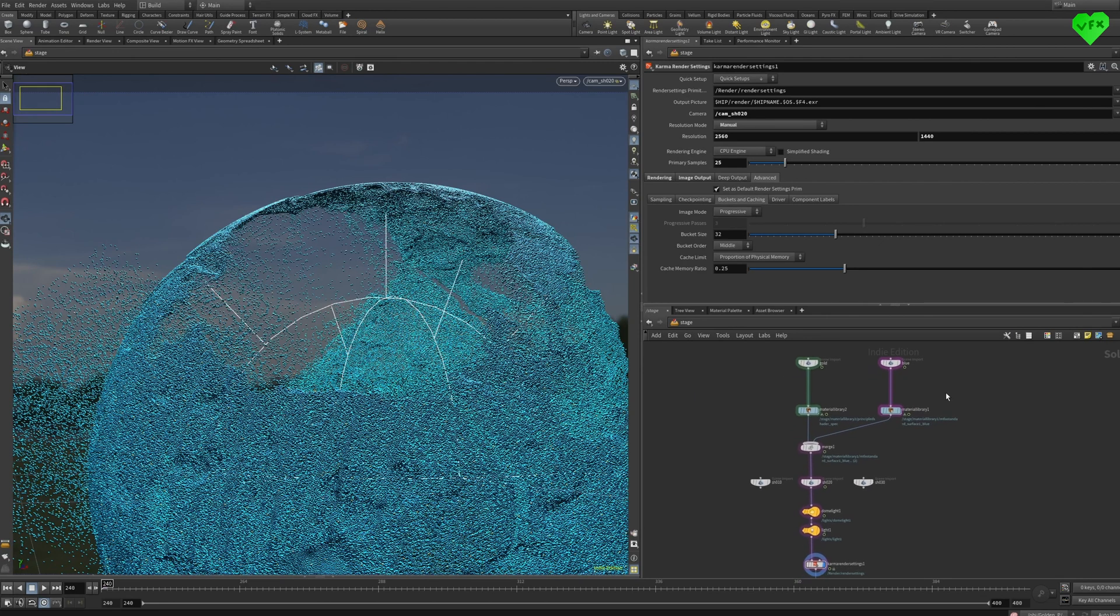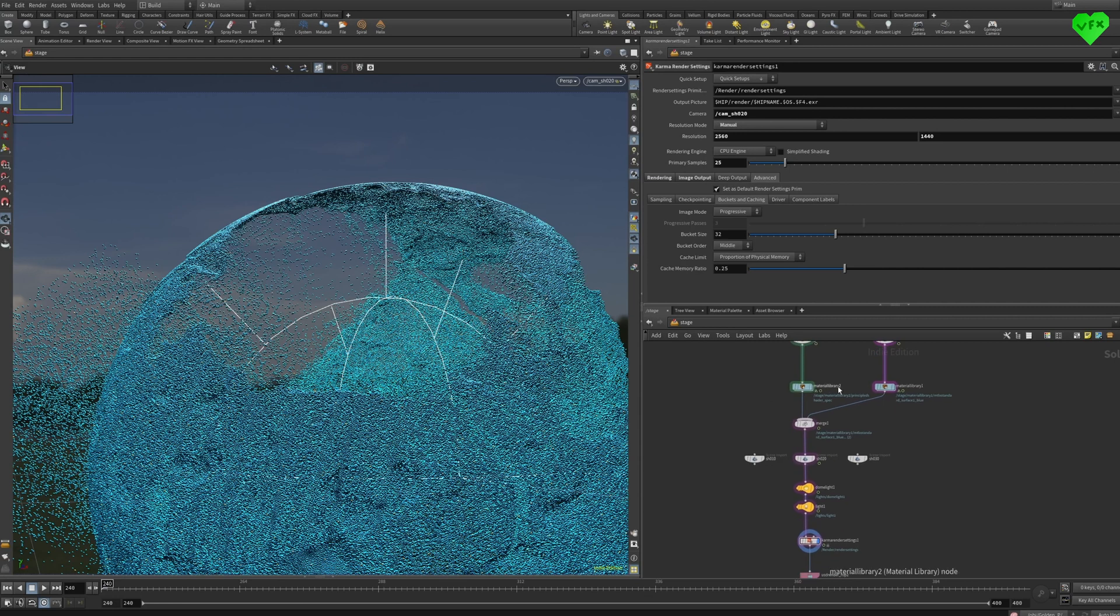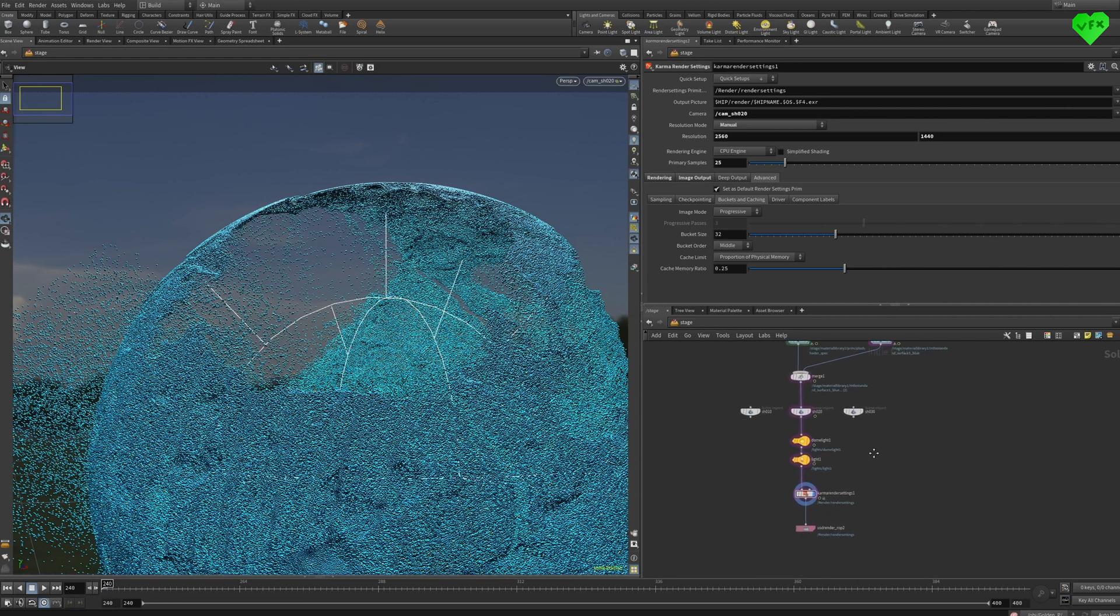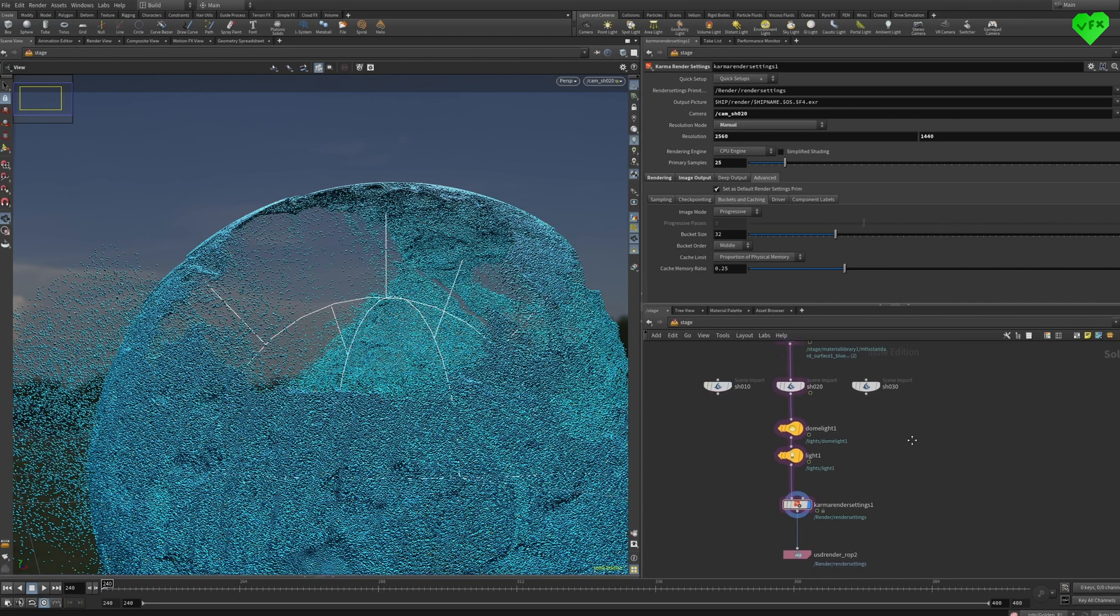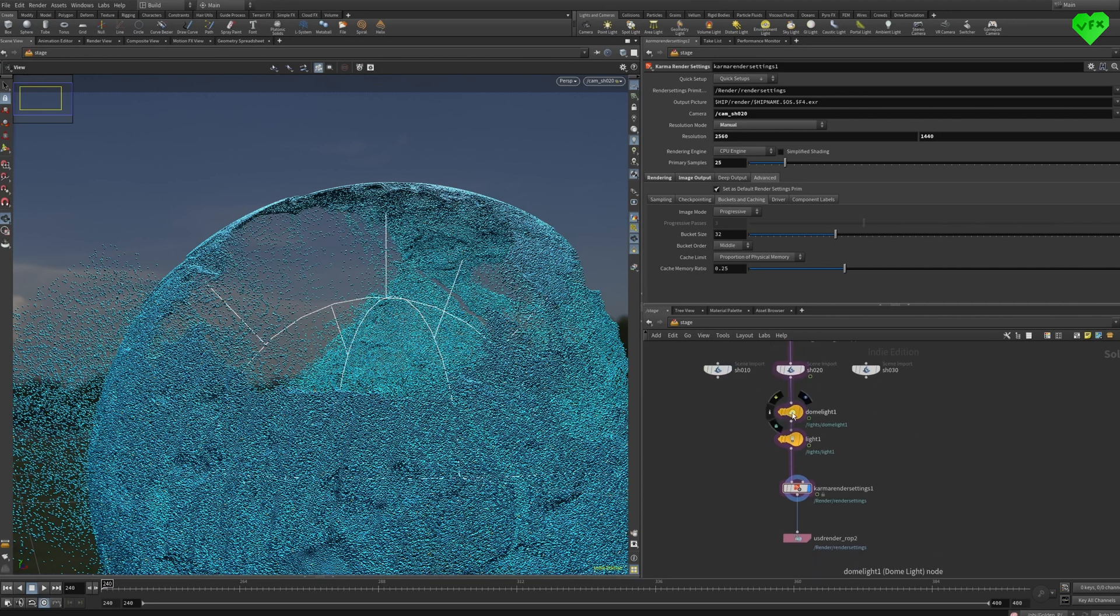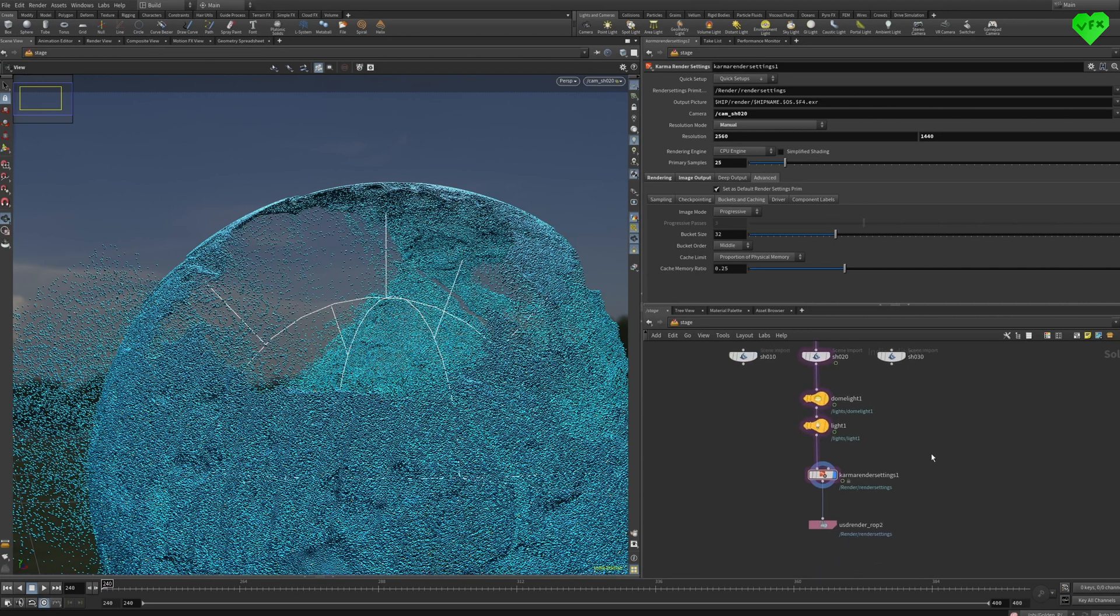The Solaris scene starts with the imported geometry. After applying some materials to the geometry and merging them together, I imported the cameras, created some lights, a dome light and a rectangular light, and then I rendered the scene with Karma.